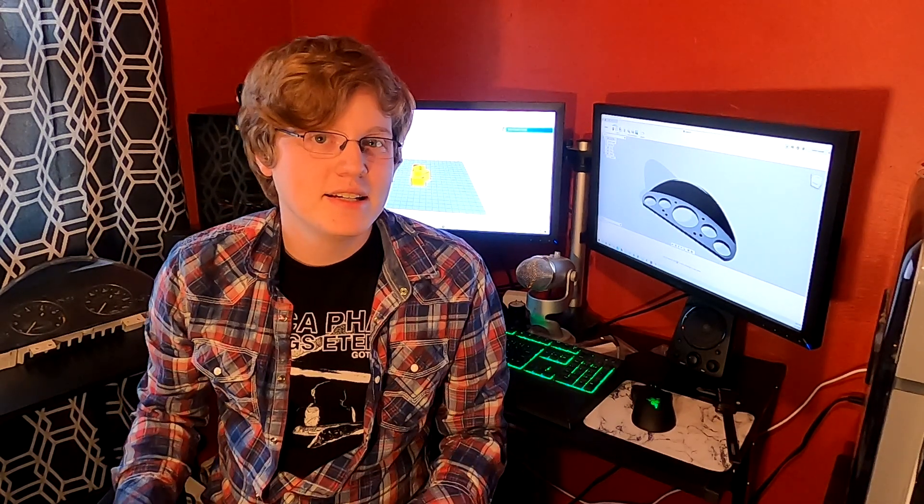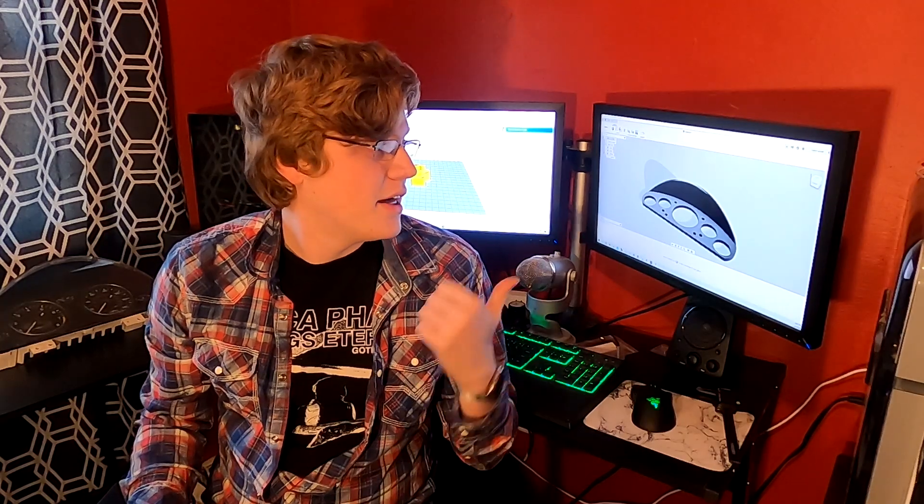Hello everybody. Today, with the help of Fusion 360 and $60,000 worth of student debt, I'm going to design a custom instrument cluster for my engine-swapped Miata.